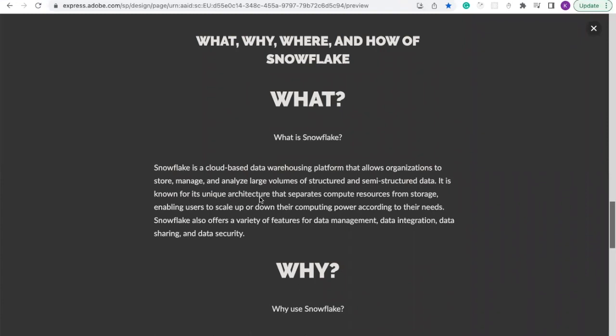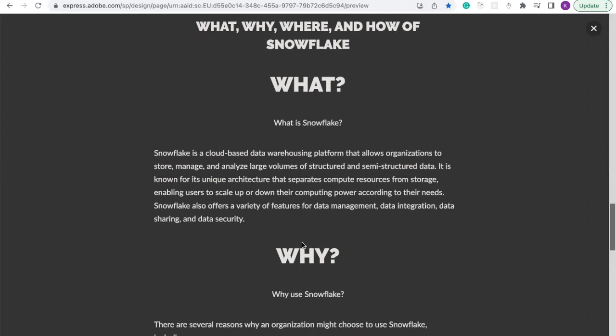It is known for its unique architecture that separates compute resources from storage, enabling users to scale up or down their computing power according to their needs. Snowflake also offers a variety of features for data management, data integration, data sharing, and data security.